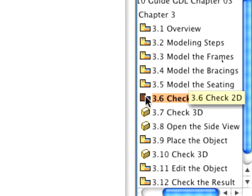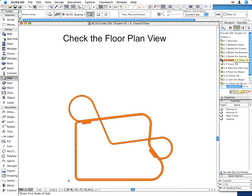Let's take a quick look at the design again and activate the 3.6 Check 2D preset view from the View Map. This is a floor plan view, and the chair elements are visible from the side elevation view here.